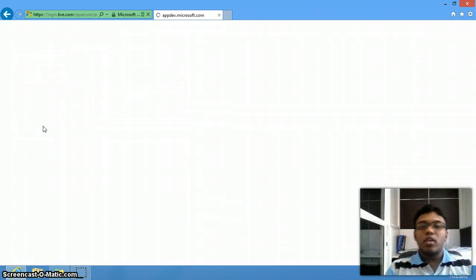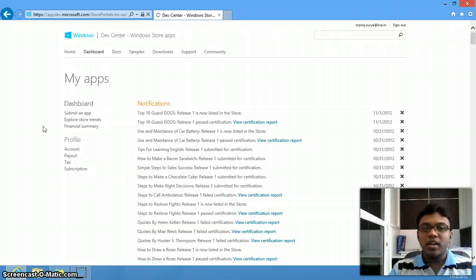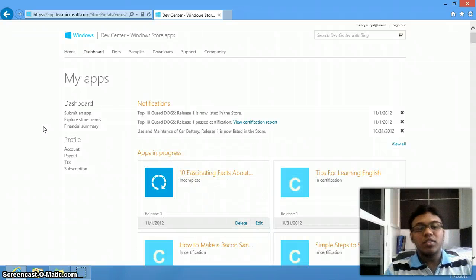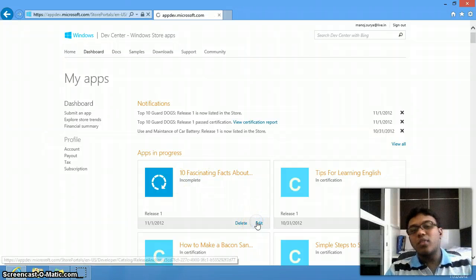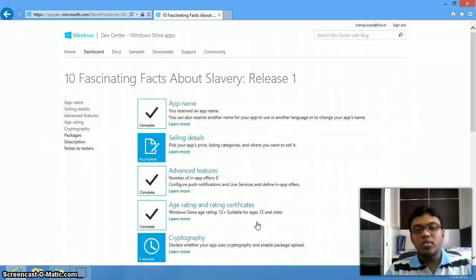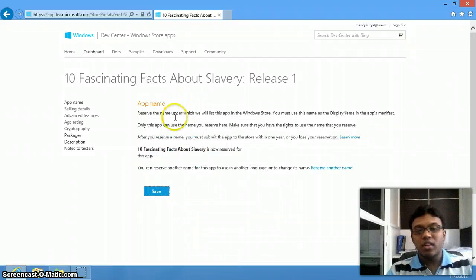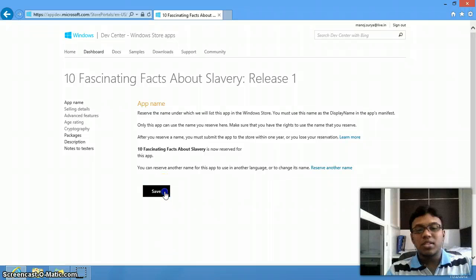Since I already have an account, I am just logging in directly. Otherwise, just go to the sign-up page and sign up. The first thing you have to do is register your app name. Once you register your app name, just save it.